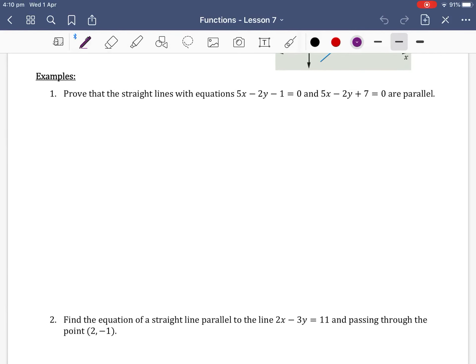We want to prove that the straight lines with equations 5x minus 2y minus 1 equals 0 and 5x minus 2y plus 7 equals 0 are parallel. To do this, we first need to change both equations into the form y equals mx plus c.